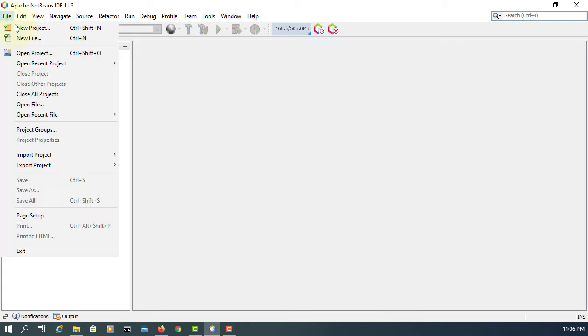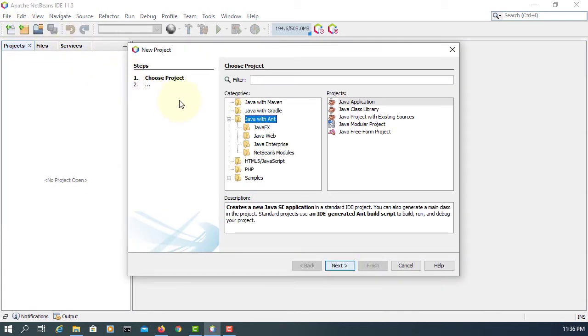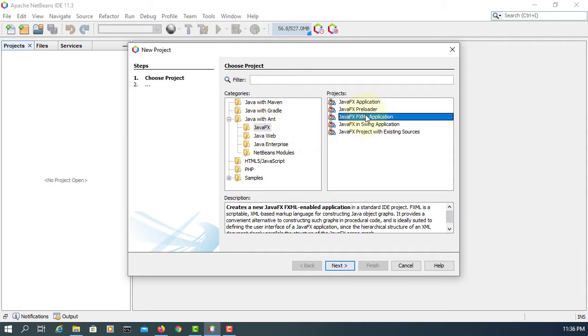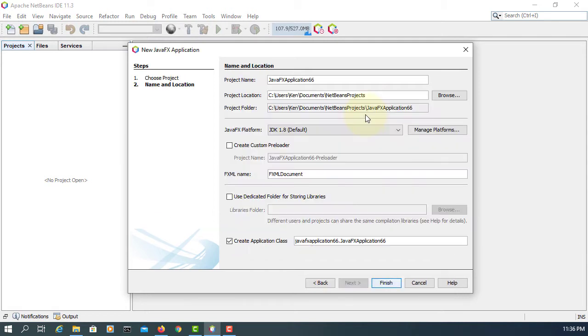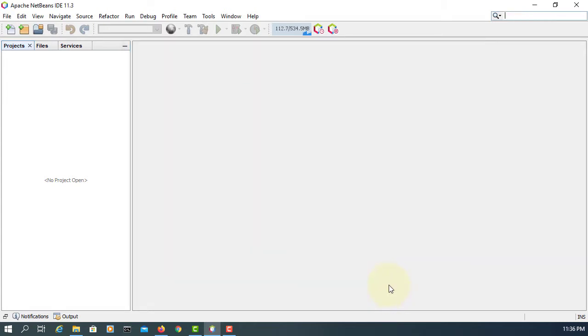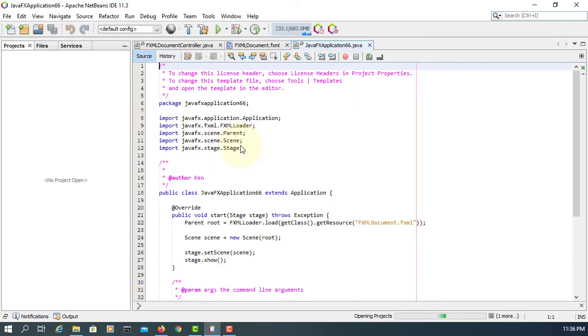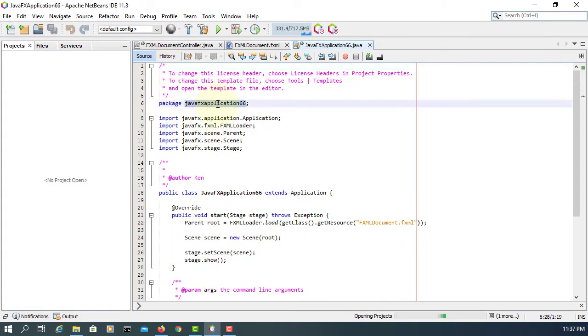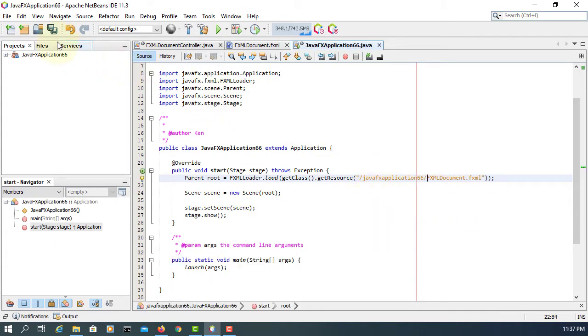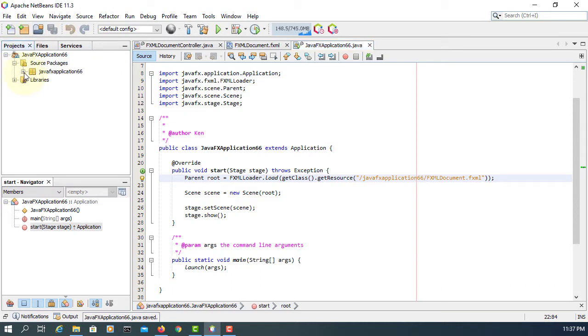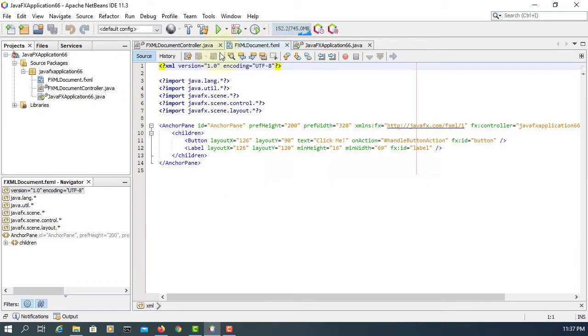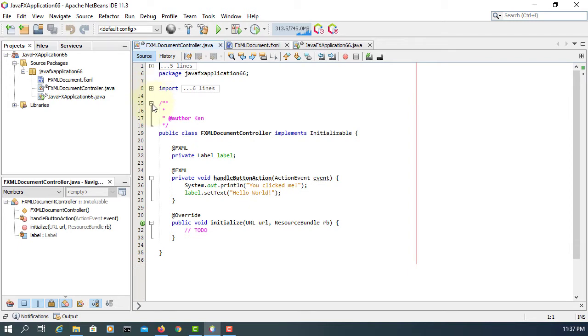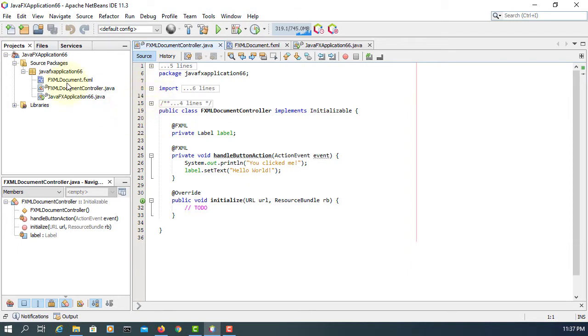I'm going to look at SplitPane in a JavaFX ML application. Let me copy the package and paste it. I'm going to use an FXML document, opening it with SceneBuilder.